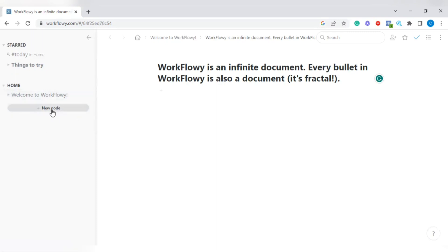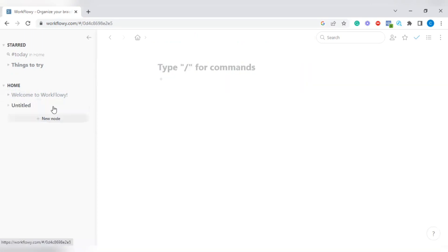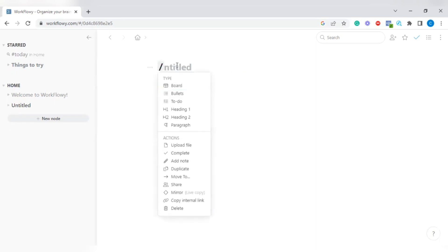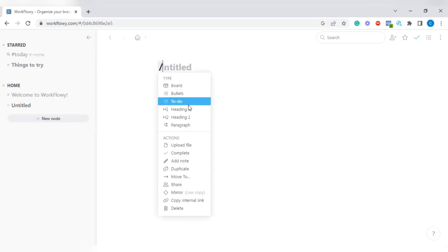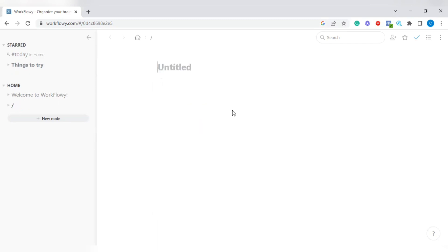Let's add a new node for the purposes of this tutorial. Tap on New Node and we're going to begin to create our workflow. You can see where it says 'Type / for commands.' You can use this symbol to get a command. As soon as I typed it in, I was able to get some commands: board, bullets, to-do, heading one, heading two, paragraph, upload file.